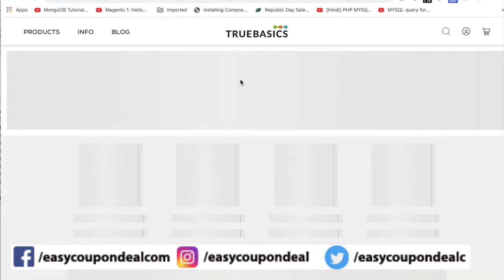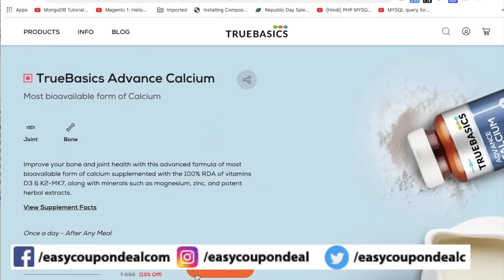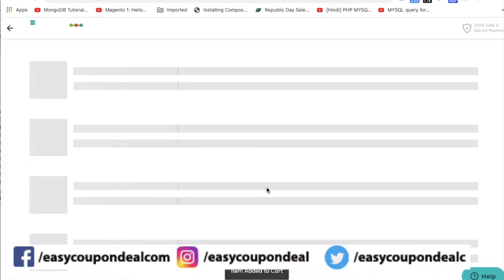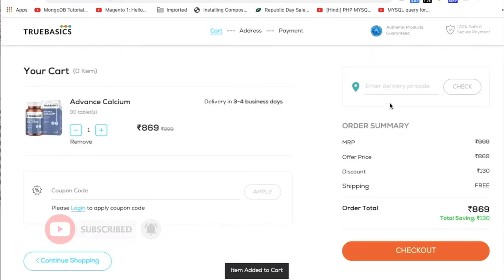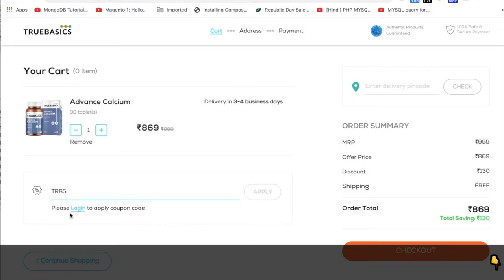Aap ko paste karke — jiasi aap site pe land karayin, aap check out process pe key ko paste karahin. Login required ho sakta hai.